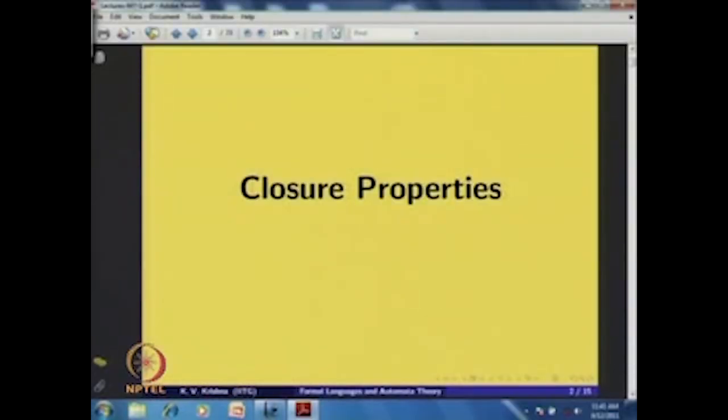Several set-theoretic closure properties can also be considered, since a language is a set — a subset of sigma star. We can ask whether the class of regular languages is closed with respect to various set-theoretic constructs. These closure properties help us identify new regular languages; for example, if a language is a union of known regular languages, we can use closure properties to confirm it is regular.